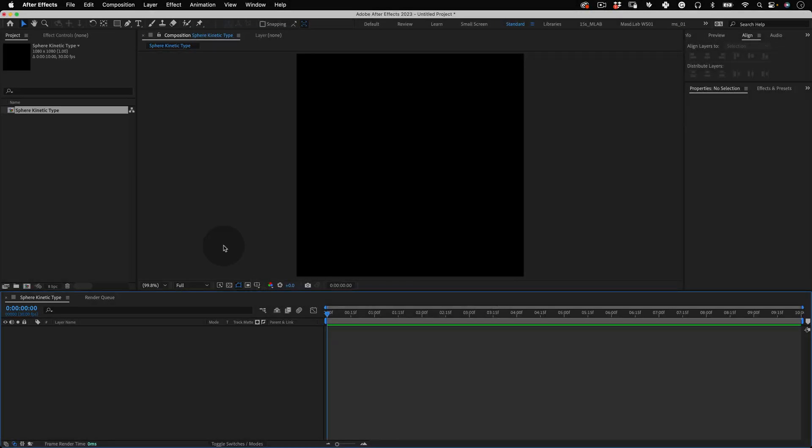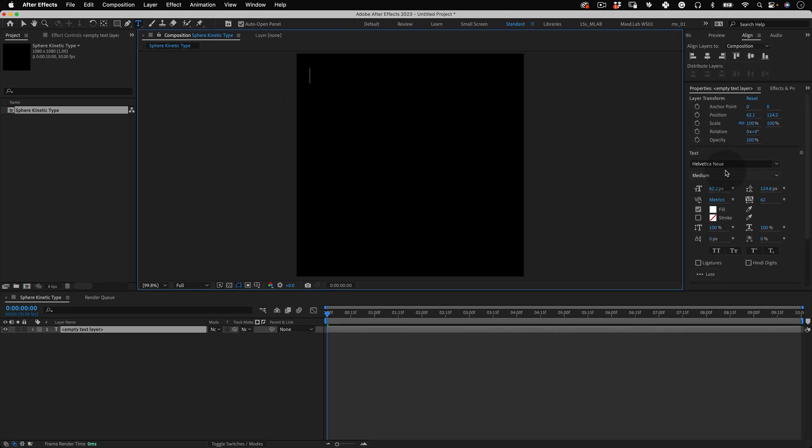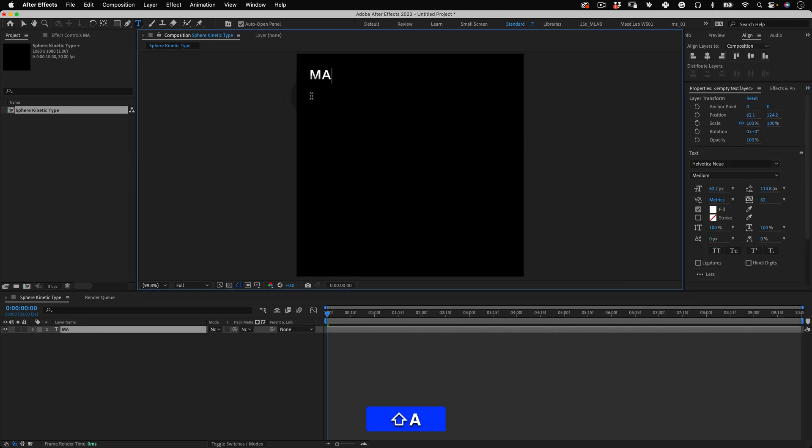So let's start adding some cool typography. First select the text tool, choose your favorite font and write something. Please don't make it too big because we will repeat this word around. Cool!